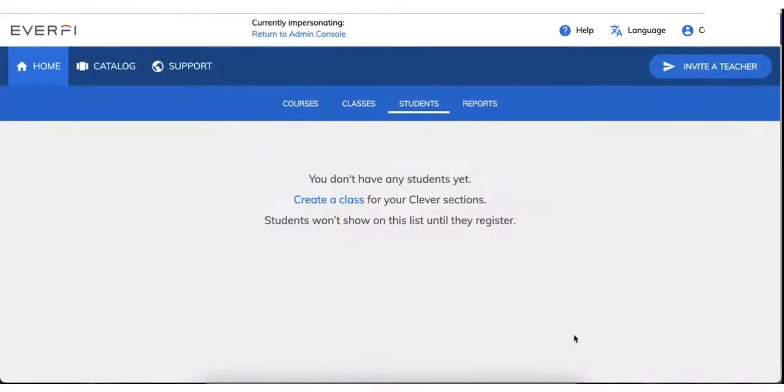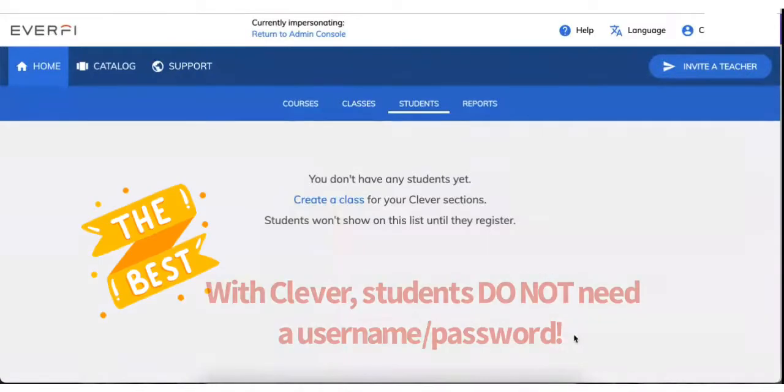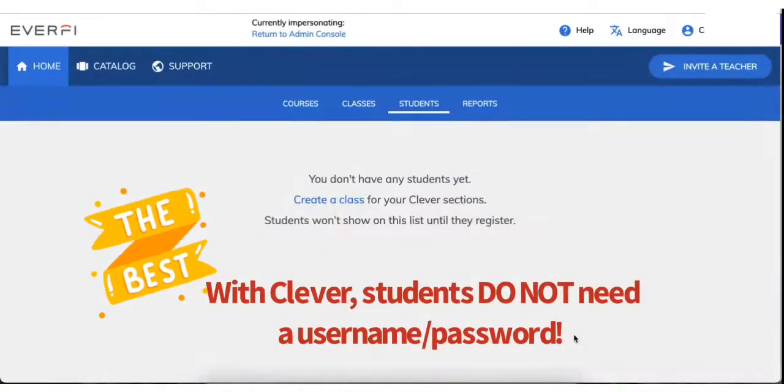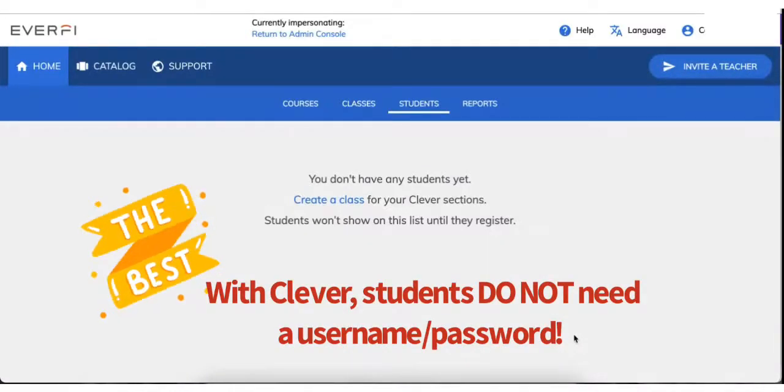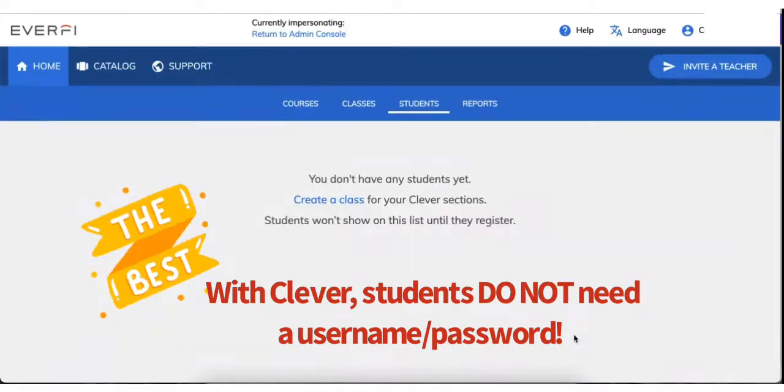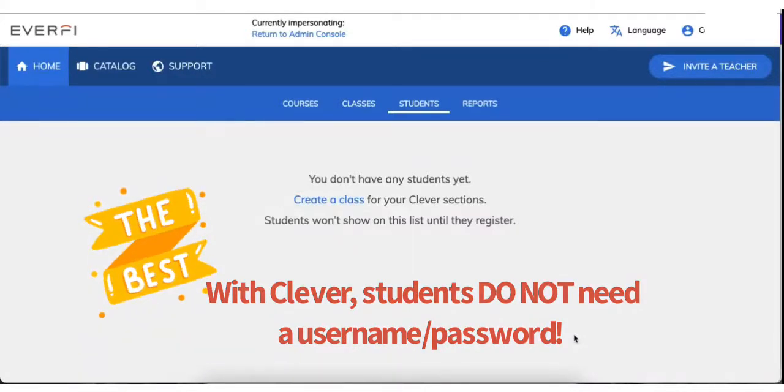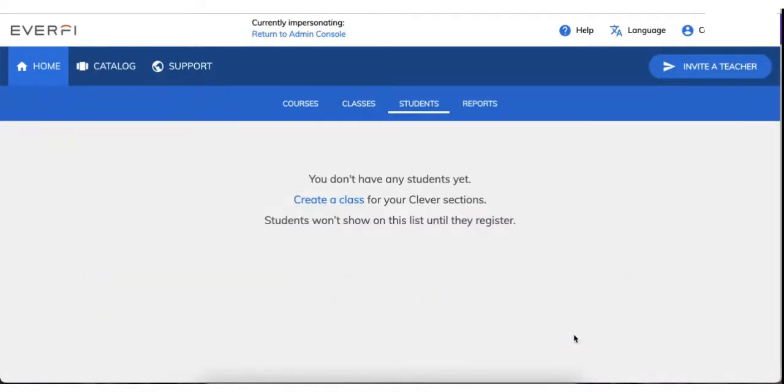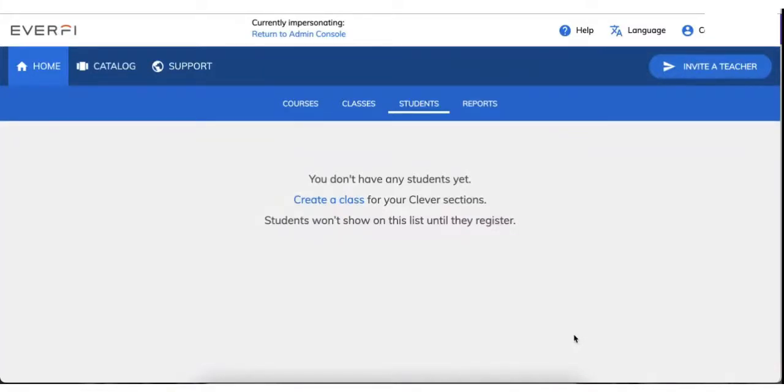We must make sure that we point out the coolest part of Clever. When students log in, they do not need a username and password for when they log in through Clever. They will simply click on the EverFi app where they find it on their laptops or their Chromebooks or their tablets. And it will automatically bring them to their student dashboard. So it eliminates the entire need for usernames and passwords.